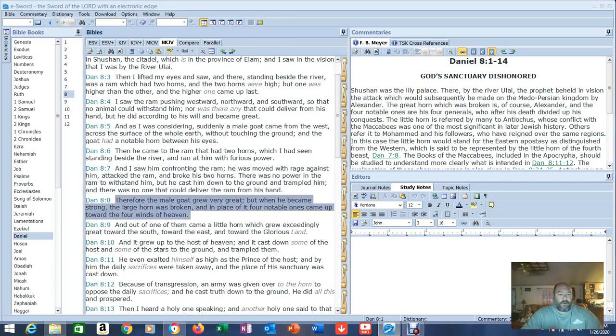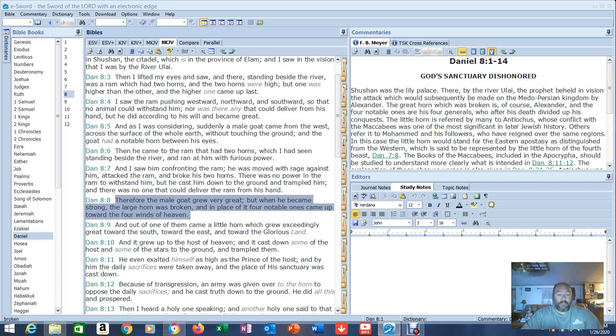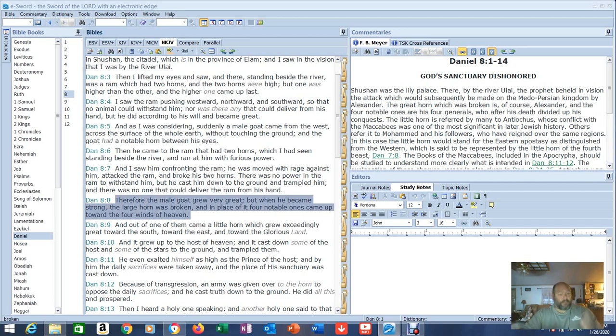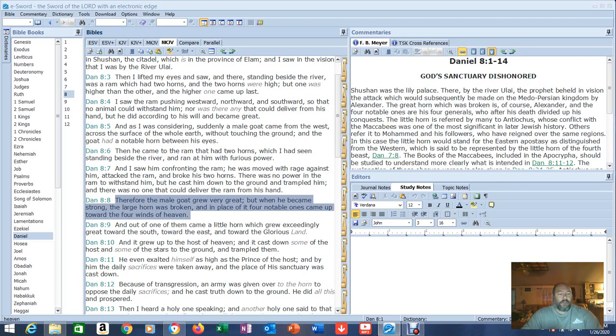Therefore, the male goat grew very great. But when he became strong, the large horn was broken. That would indicate that the leader of that country is taken out somehow. And in place of it, four notable ones came up toward the four winds of heaven.